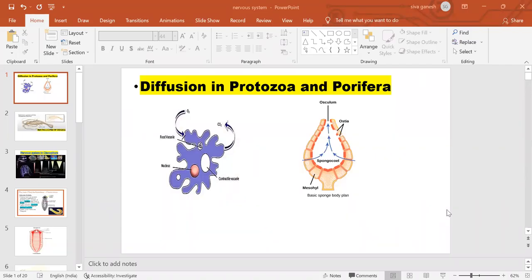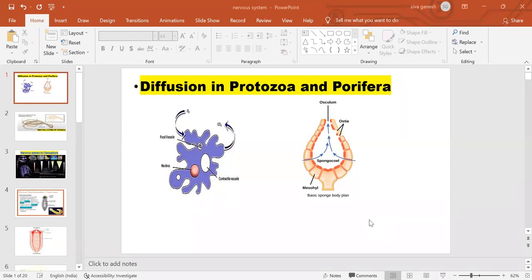Students, today we are going to discuss the nervous system, which is essential for organisms to transmit information, share information, and respond towards stimuli. From the beginning of organisms, where can we find the nervous system and which organisms firstly attained such a nervous system?